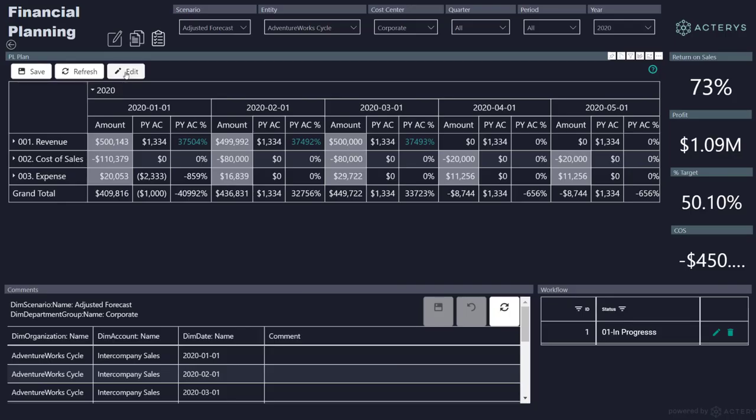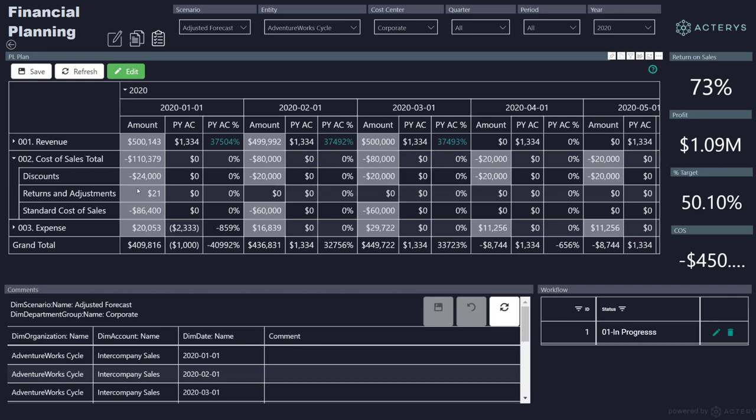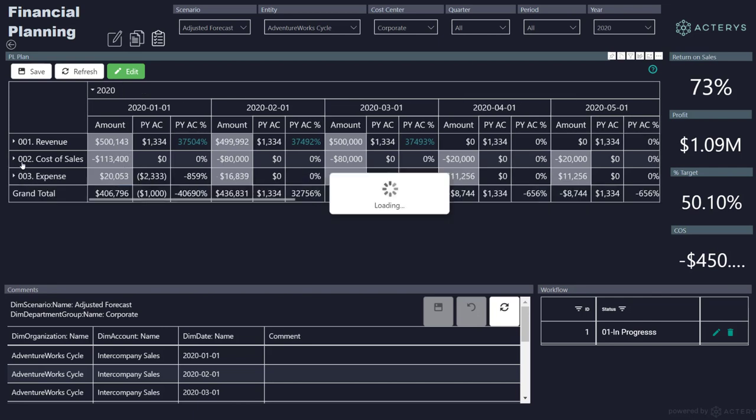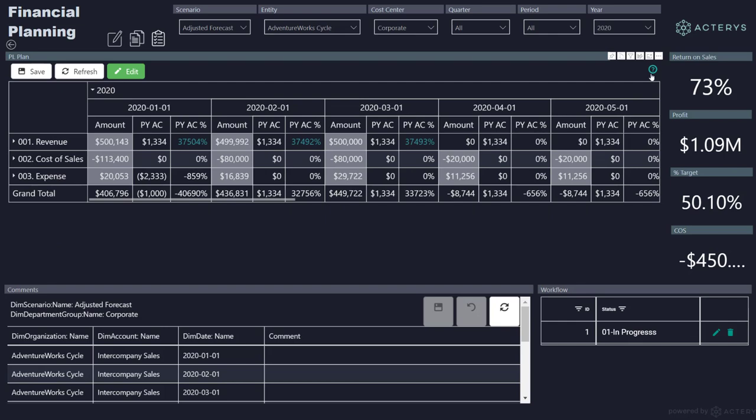Then I just go back to the data entry report. So here I have now a populated scenario. And now I can start entering my values. So, for example, change this on a detail account to 3000. I can immediately see what this means on the total.